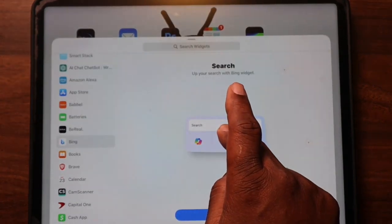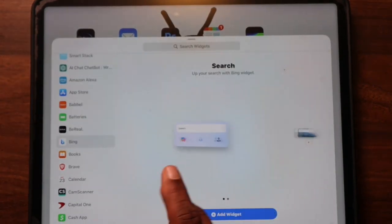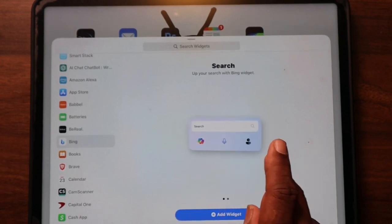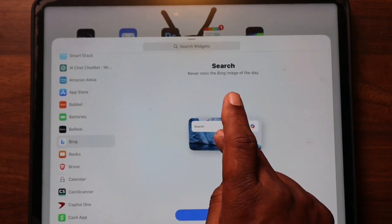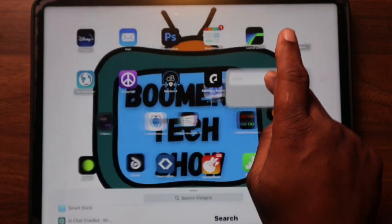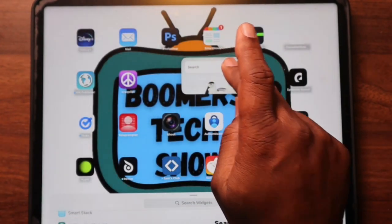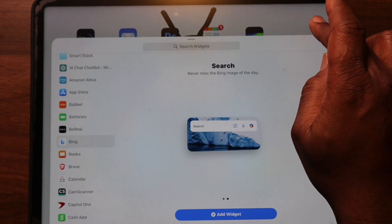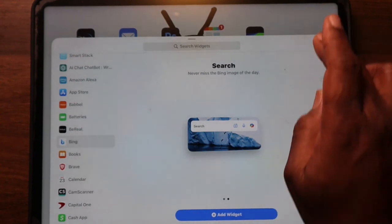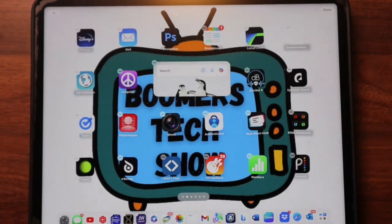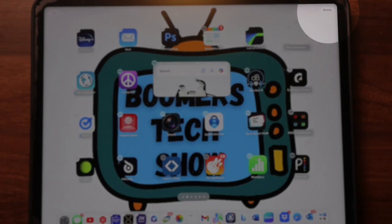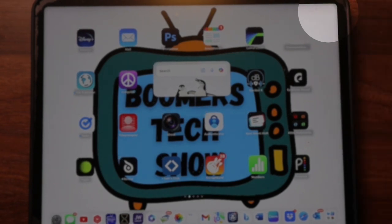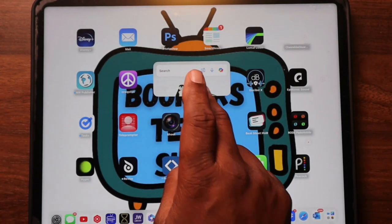Each widget comes in different sizes — choose the one that fits your needs and maybe your style. Drag your chosen widget to any empty space on your home screen, tap Done, and voila — instant mini app magic!